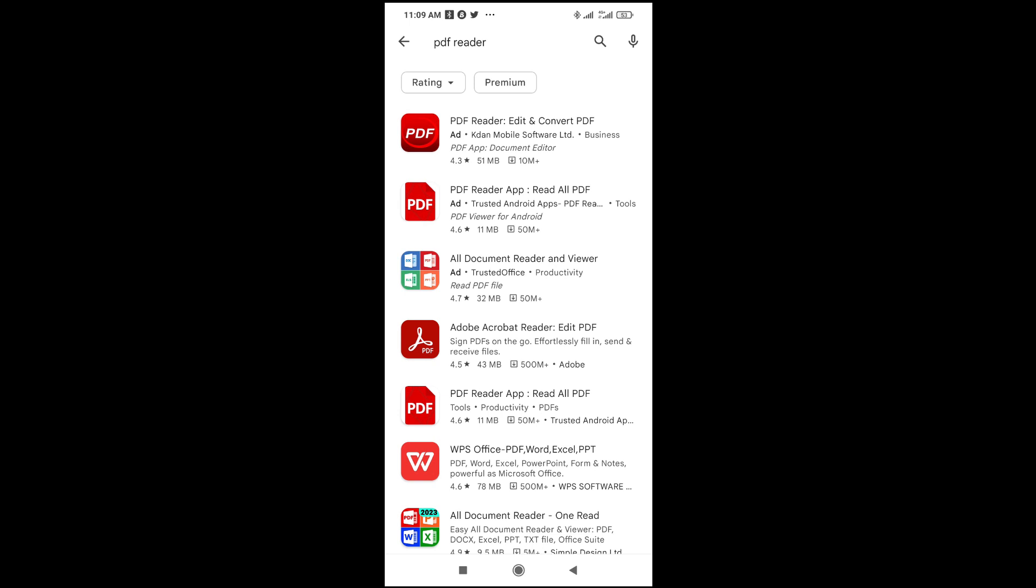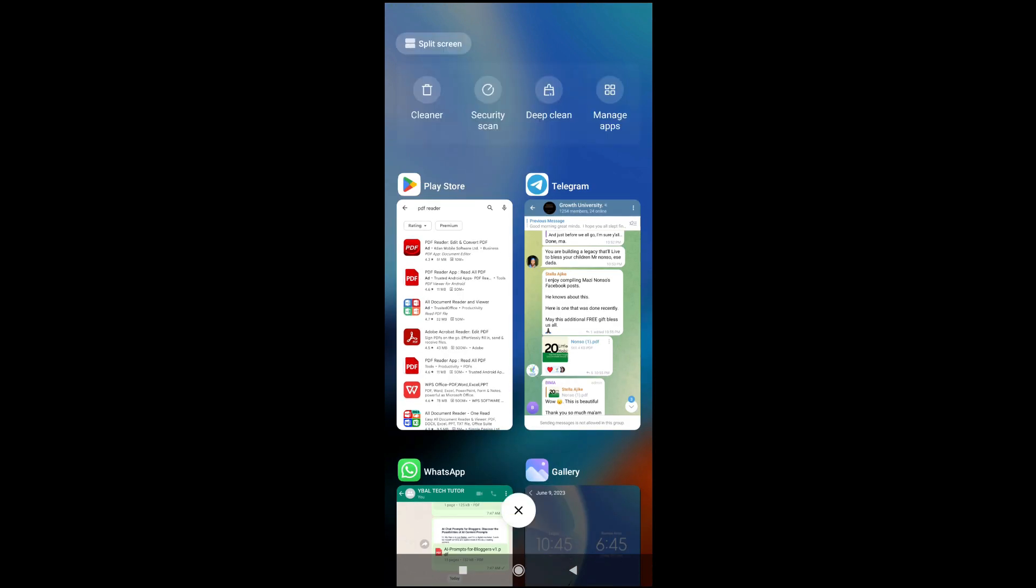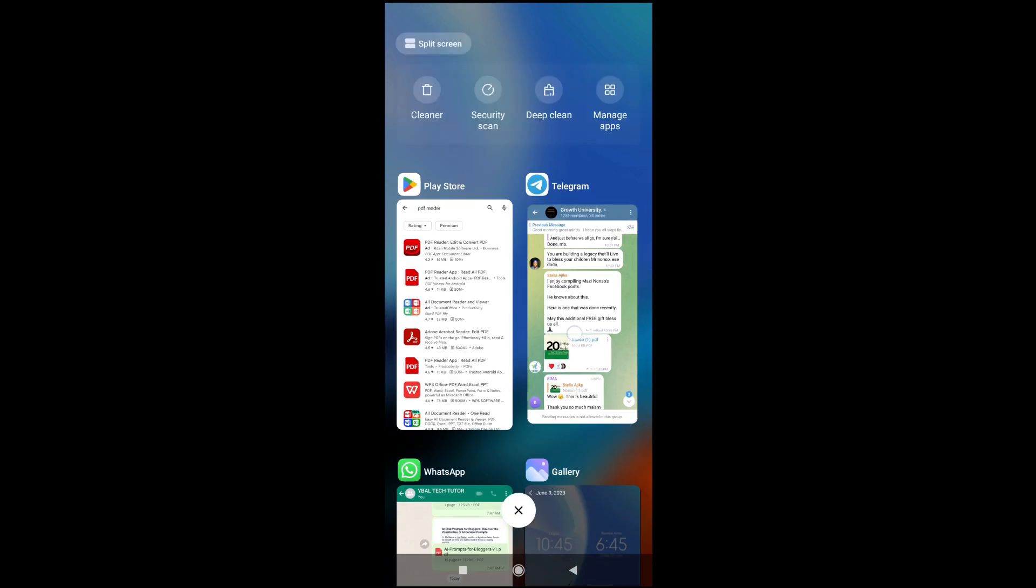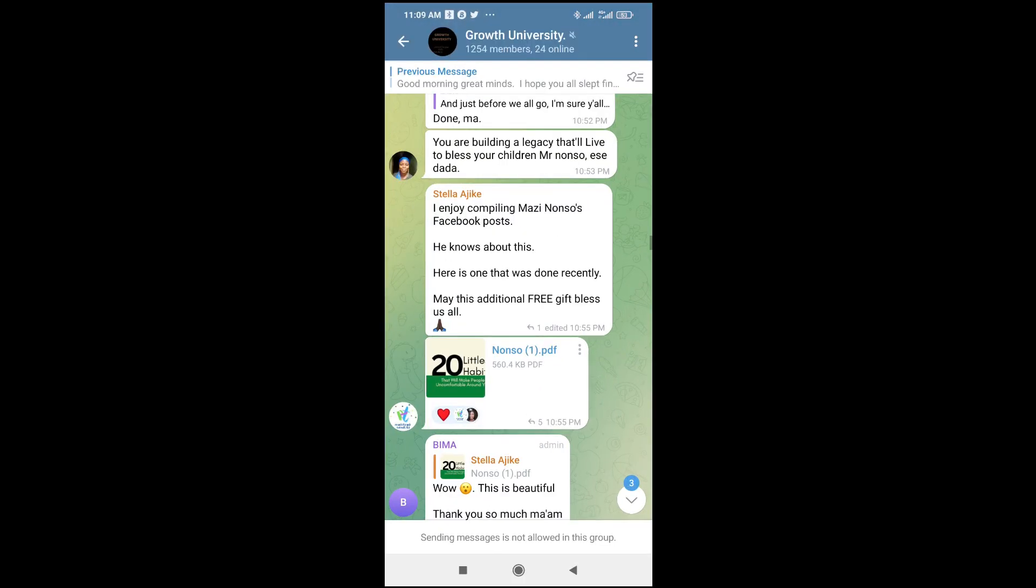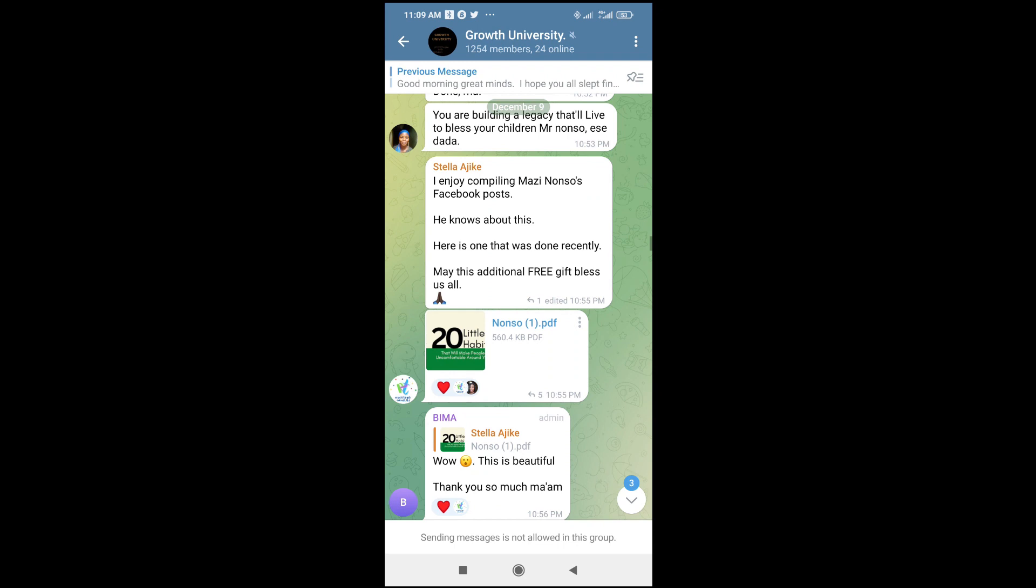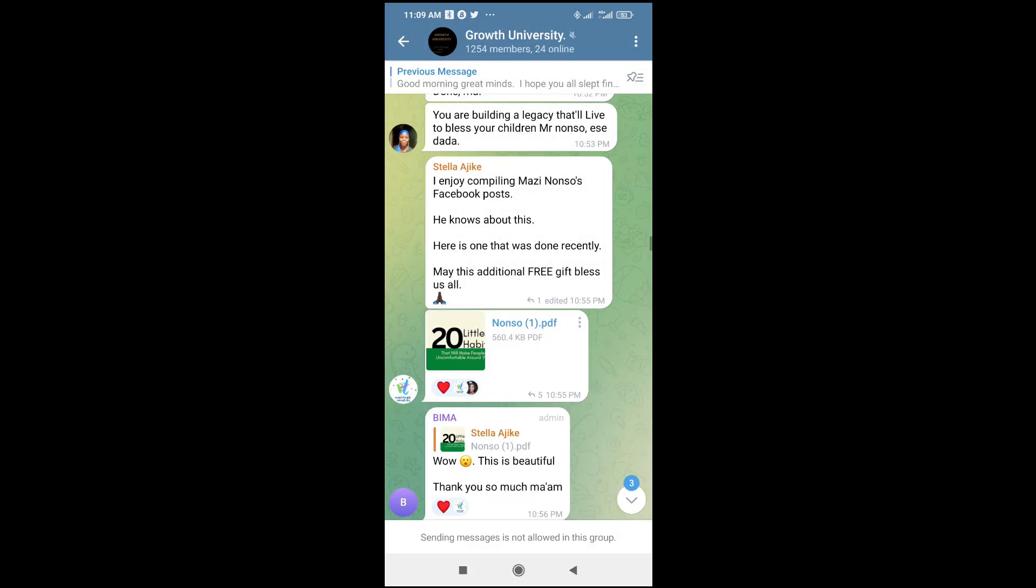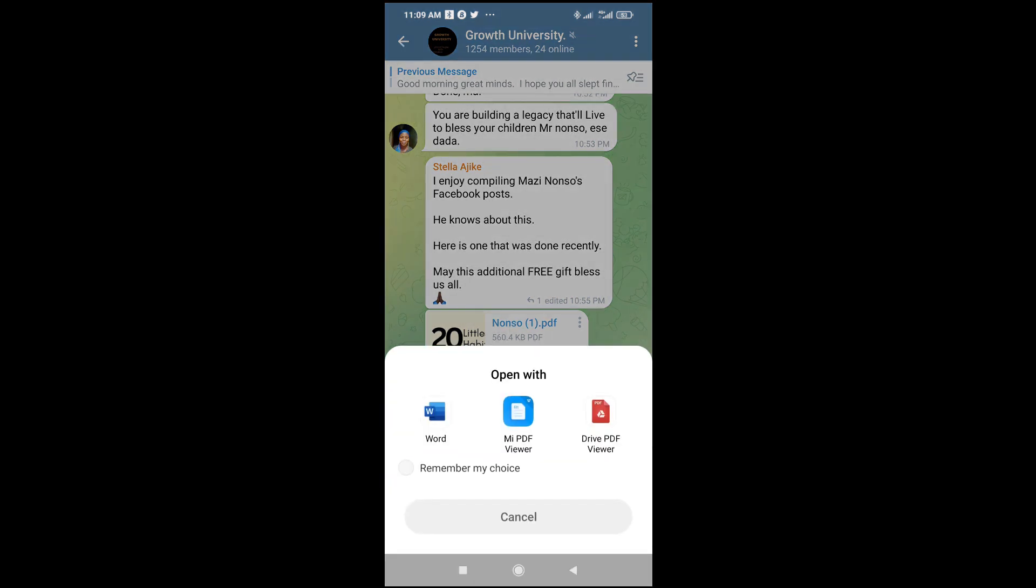When done with that, go back to the PDF file you want to open. Here's the PDF file right here. Click on it to continue. When you click on it, it will download. When it has finished downloading, click on it to open.